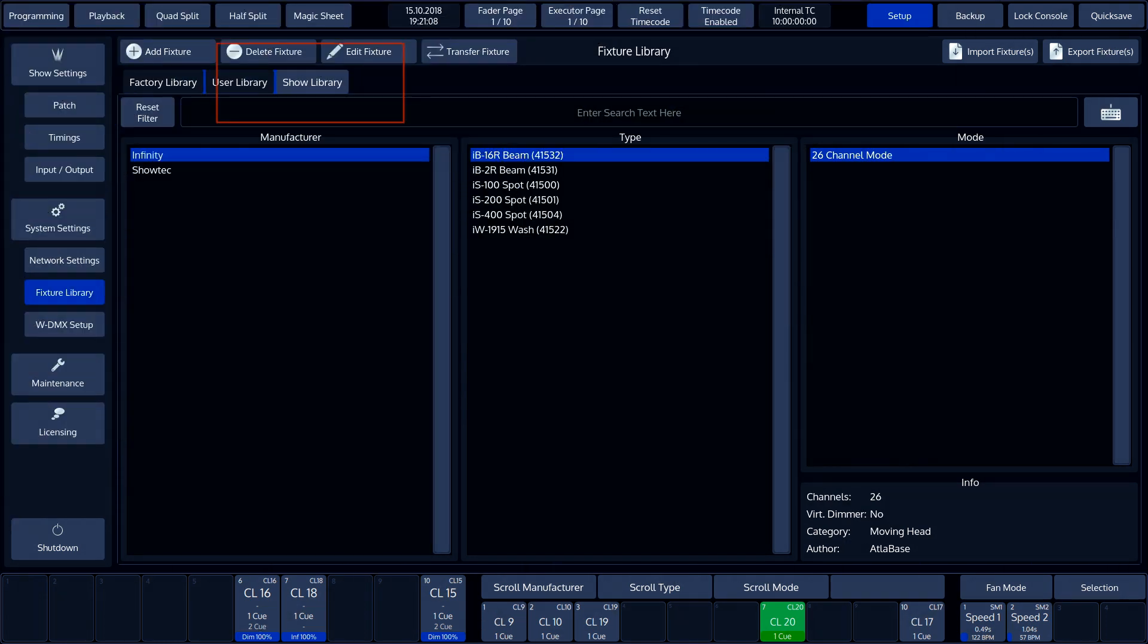The Show Library is created for each individual Show File. As soon as a fixture is patched, it is stored in the Show Library. The Show Library is also stored in the Show File and will be exported when a Show is saved to an external USB storage device.